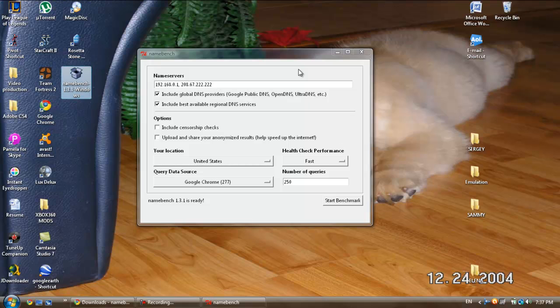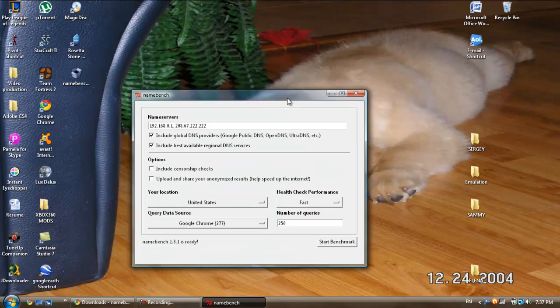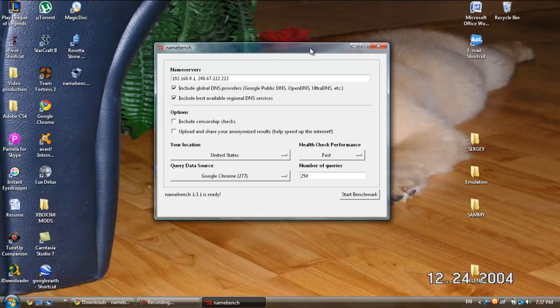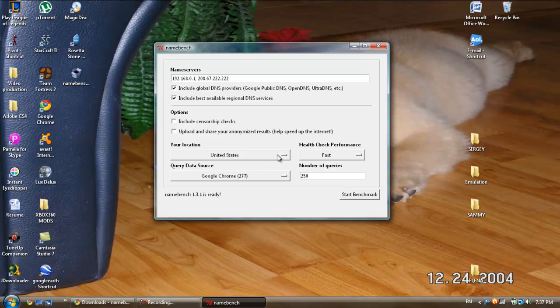It'll open something like this. Once that's open, tick these two boxes, change your query data source to your internet browser, your location to where you live, and leave health check performance at fast. You can either change your number of queries to 250 or 460. I do 250 for faster results because this is a time-consuming process.